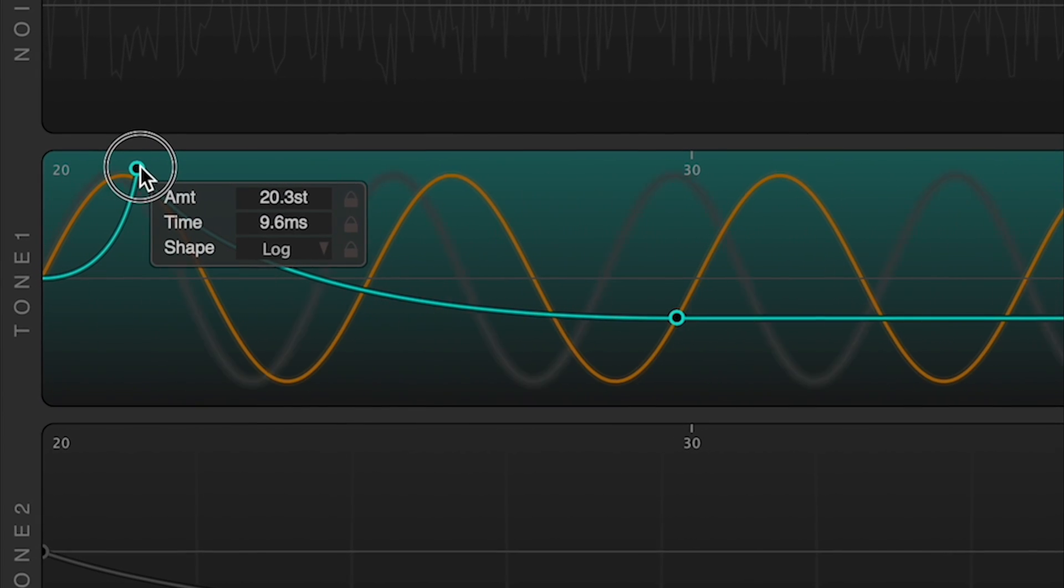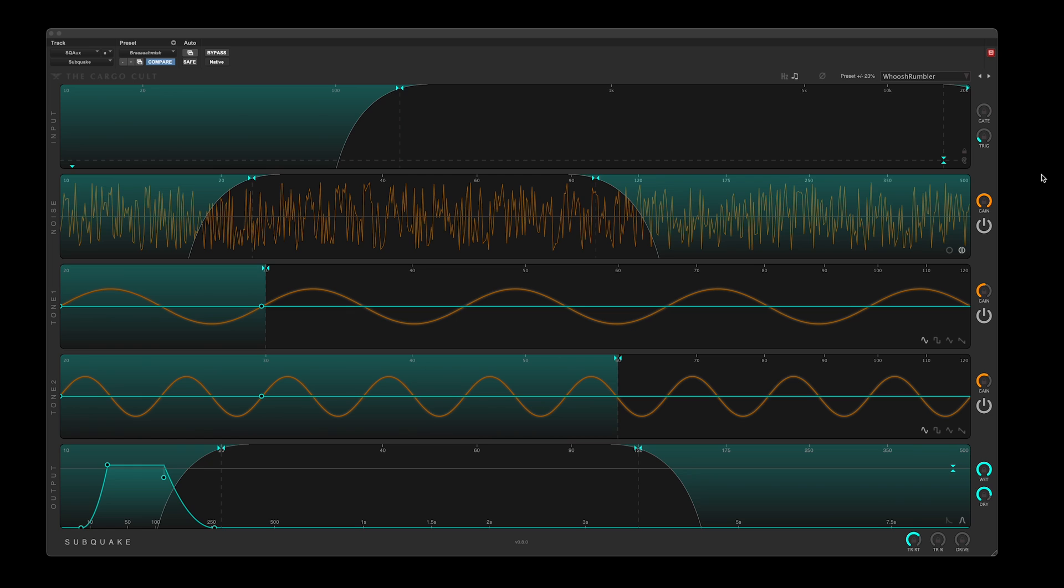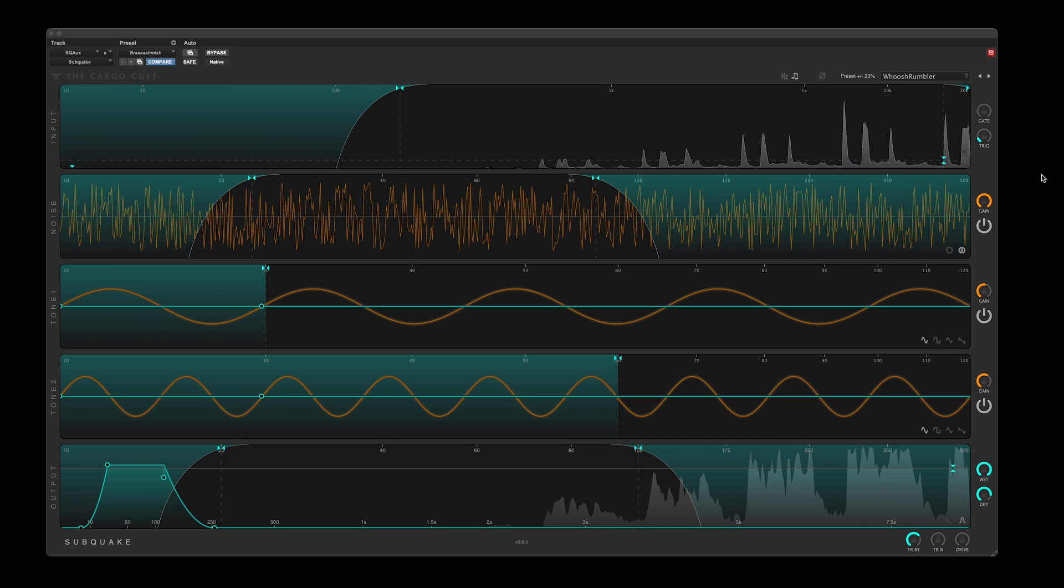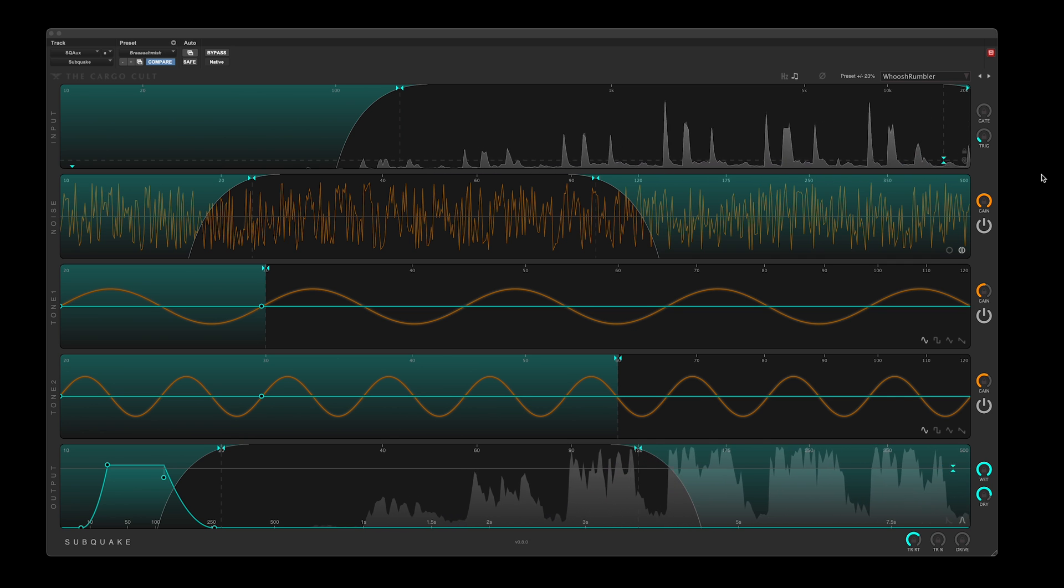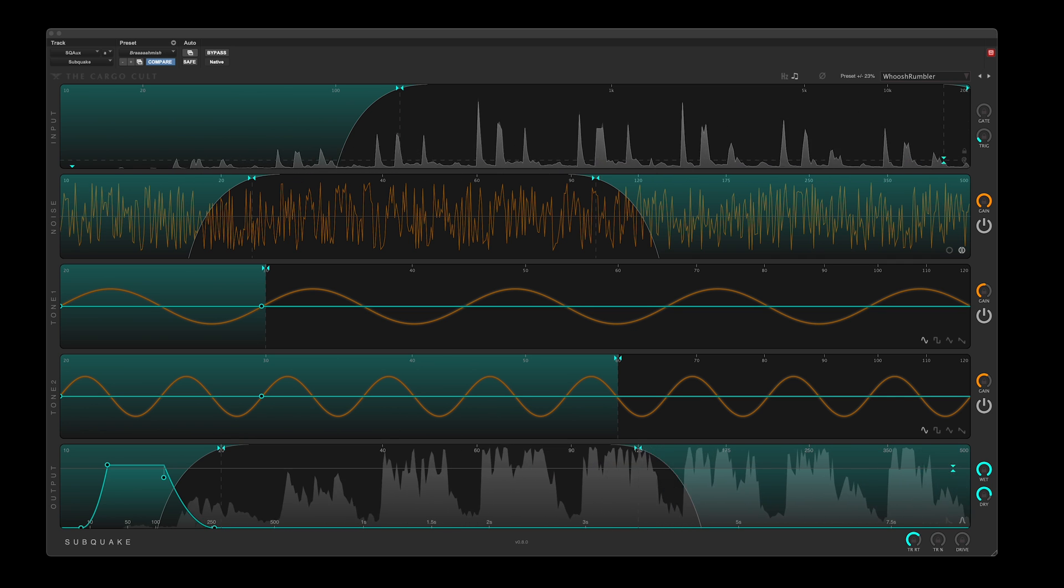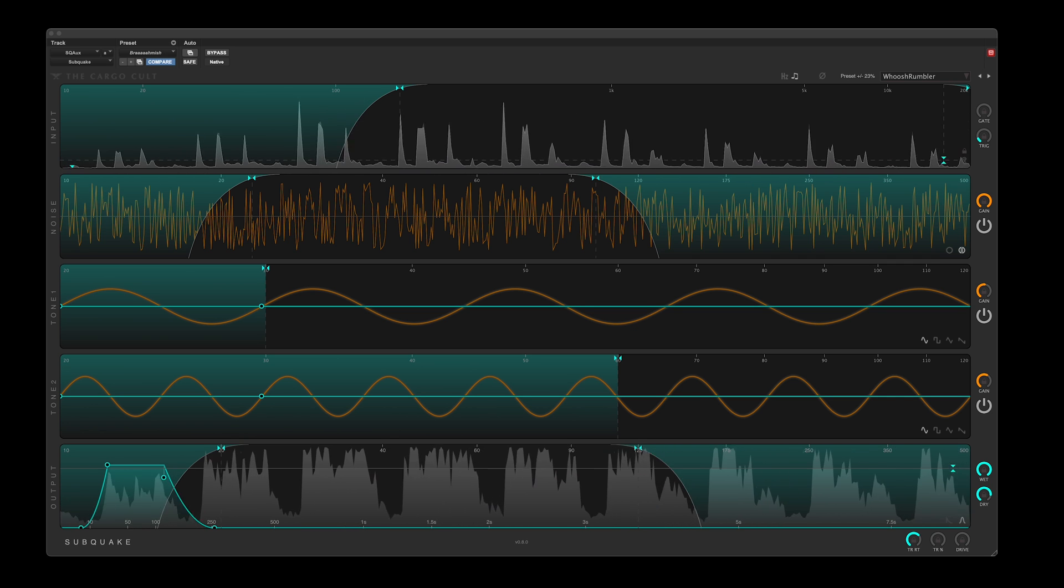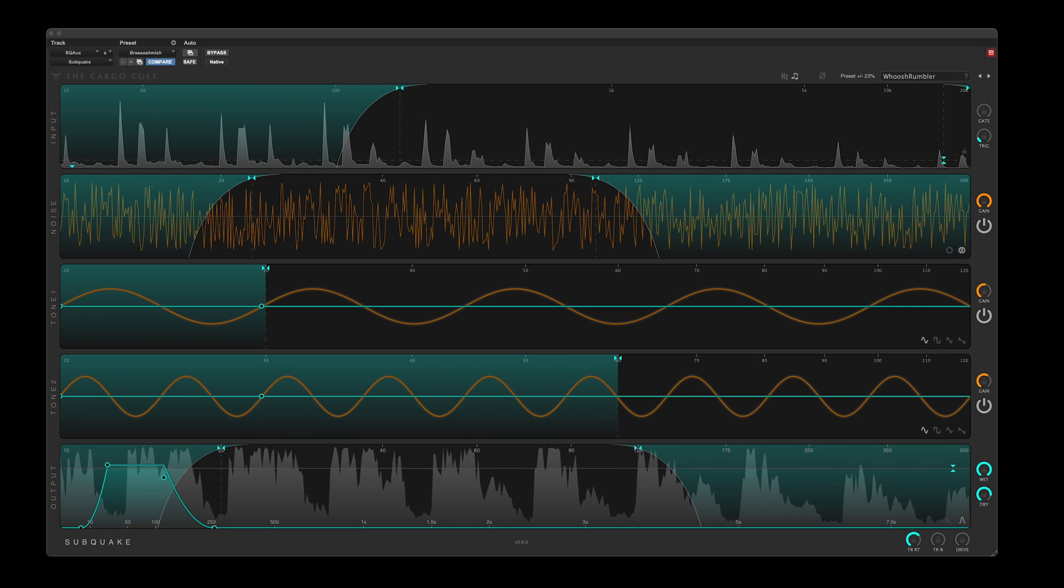You feed it any signal, and it generates entirely new low-end, fitted around the loudness envelope of your input.